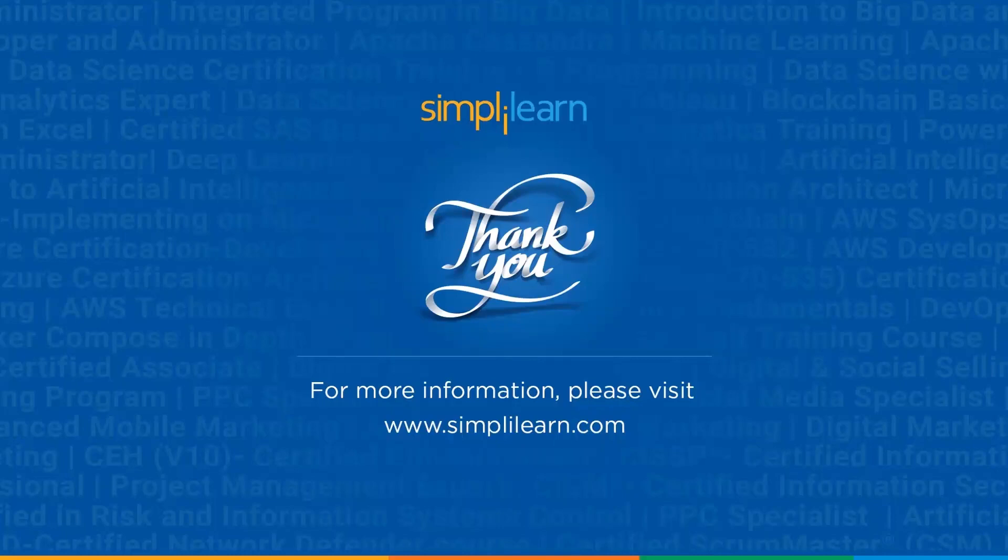So guys that's a wrap up. I hope this has helped you a lot. Let us know if you have any questions regarding this in the comment section below. Do like and hit the subscribe button below. I will see you in the next video for sure. Till then keep learning with Simply Learn. Thanks for watching.